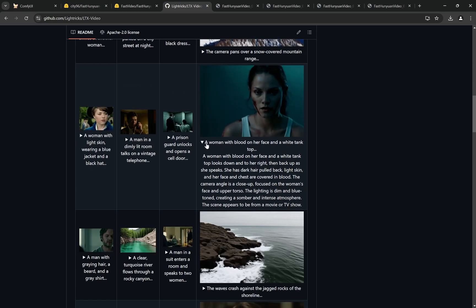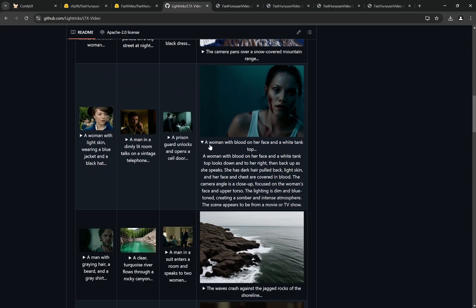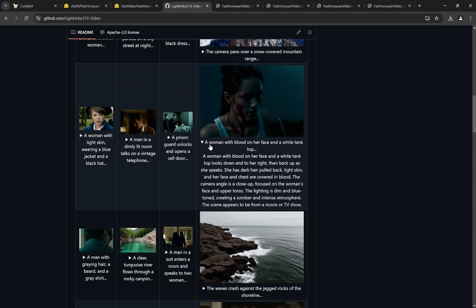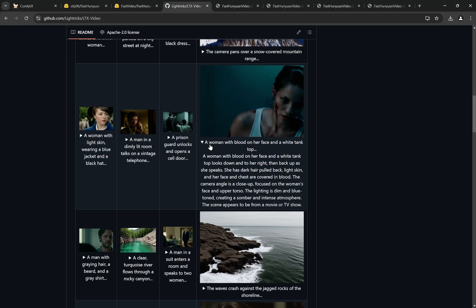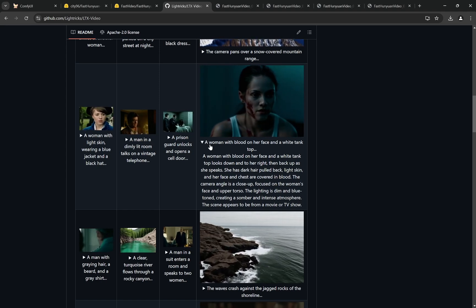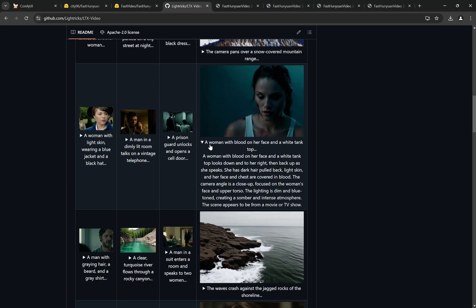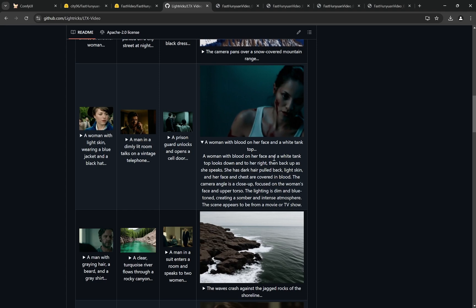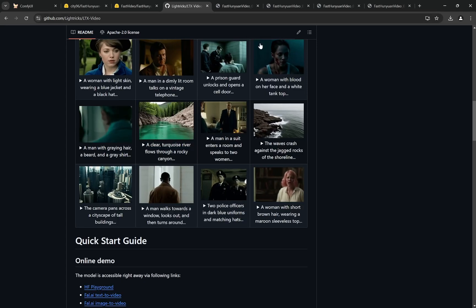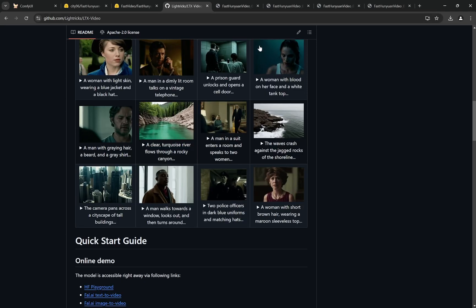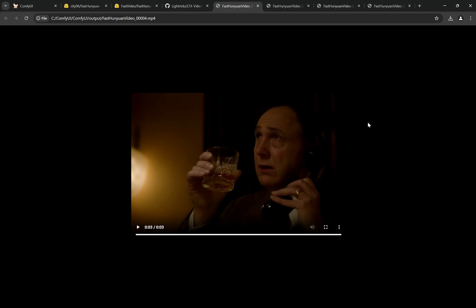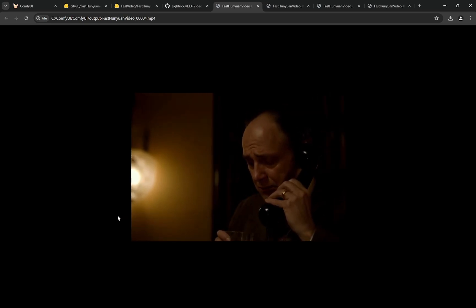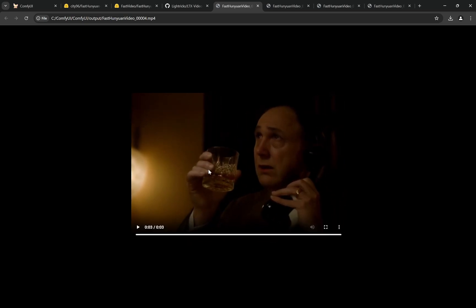Everything else remains the same. Just select the Fast Huniwan GGUF models. We were previously using the same LTX prompts so we can actually see how much better Huniwan is compared to LTX, and now I've been using the same prompts for Fast Huniwan as well.